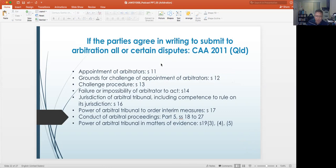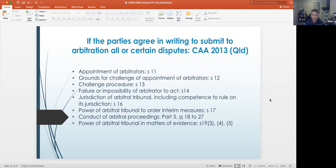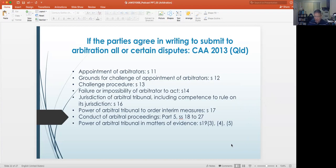What are the other provisions under the Commercial Arbitration Act? We don't have time to go through all of those provisions, but the Commercial Arbitration Act 2013 provides for the appointment of arbitrators, the grounds for challenge of appointment of arbitrators, the challenge procedure, the failure or impossibility of an arbitrator to act. The Uniform Commercial Arbitration Act also provides for the jurisdiction of arbitral tribunals, including competence to rule on its own jurisdiction, the power of the arbitral tribunal to order interim measures, the conduct of arbitral proceedings, and the power of the arbitral tribunal in matters of evidence. It's a lengthy statute which I would invite you to have a look at.